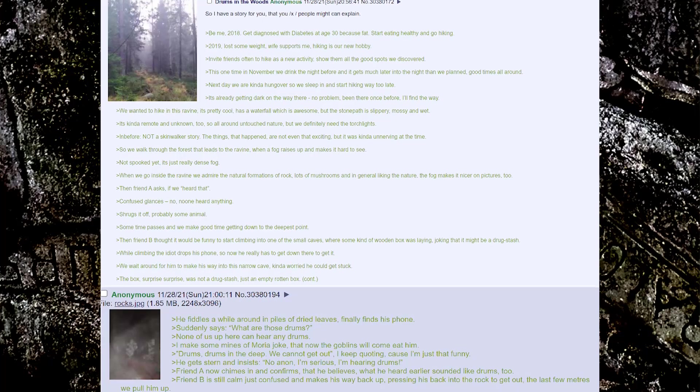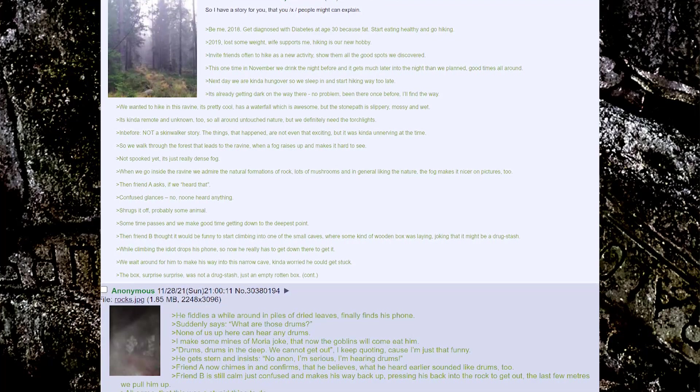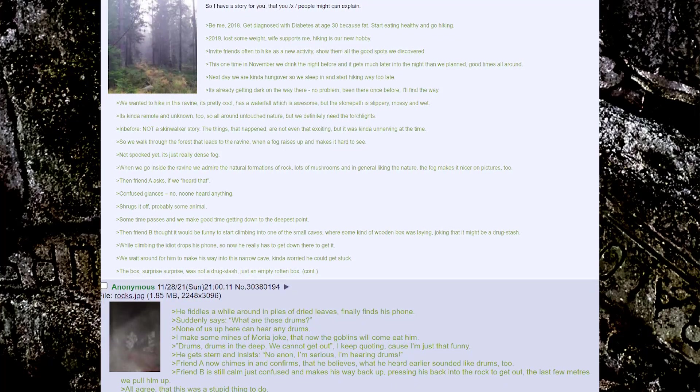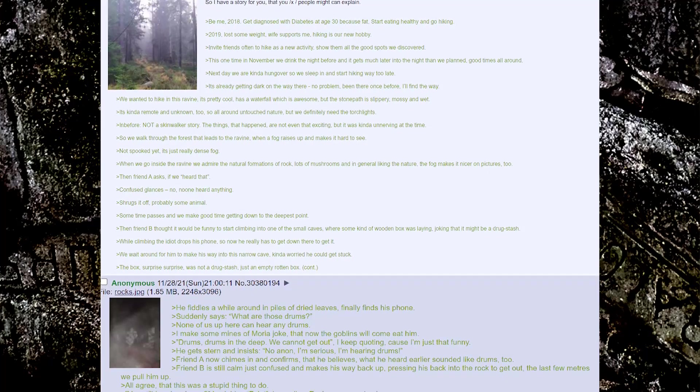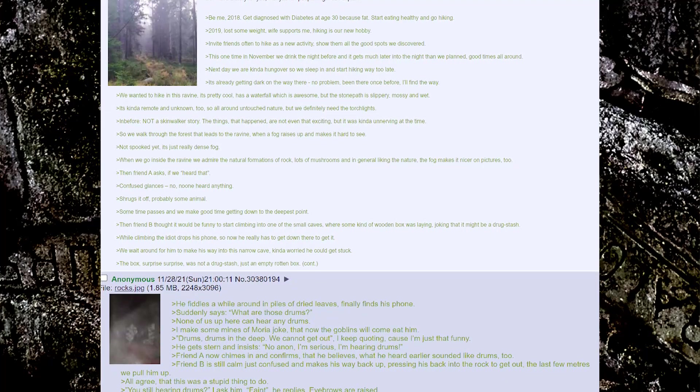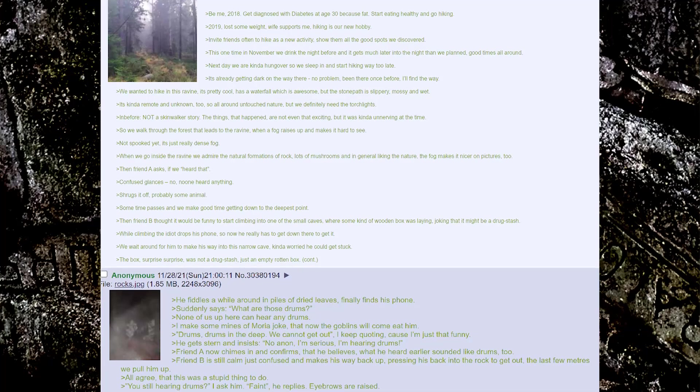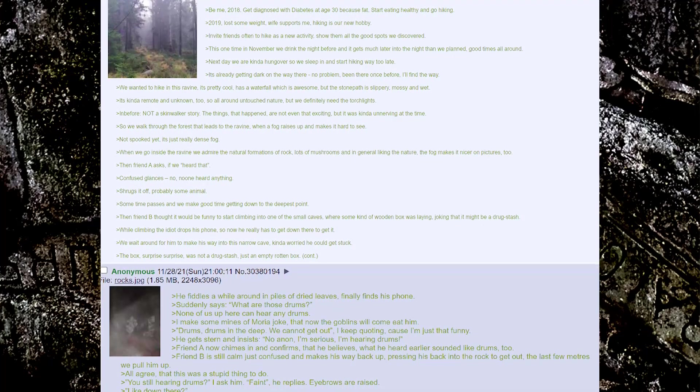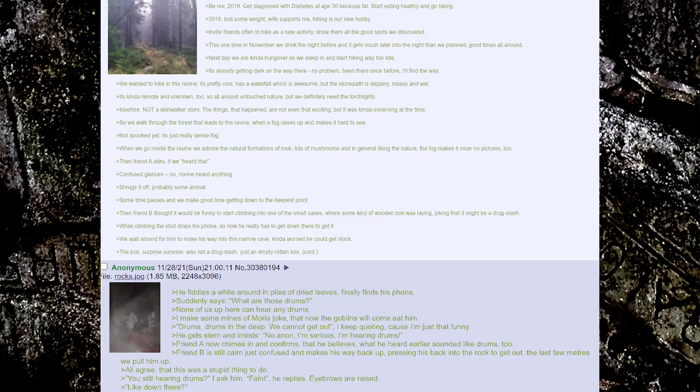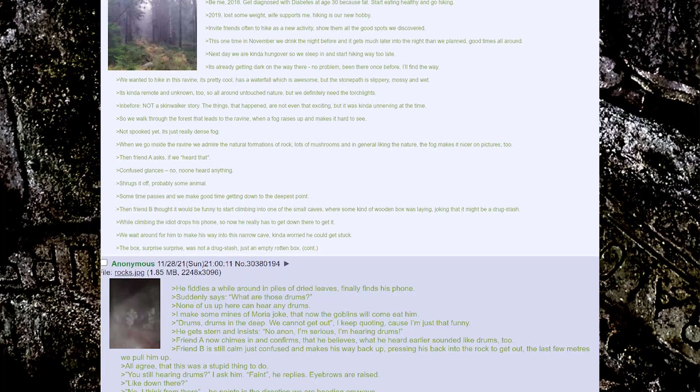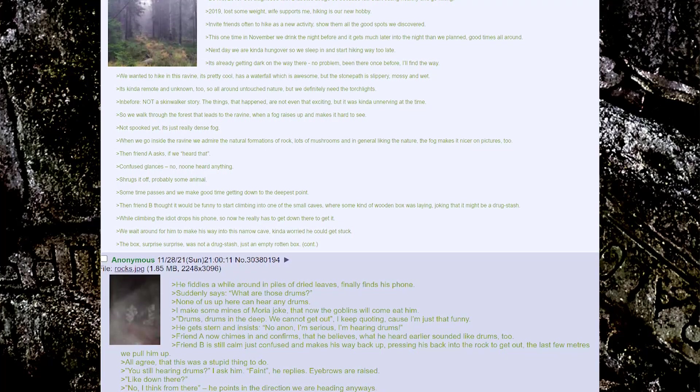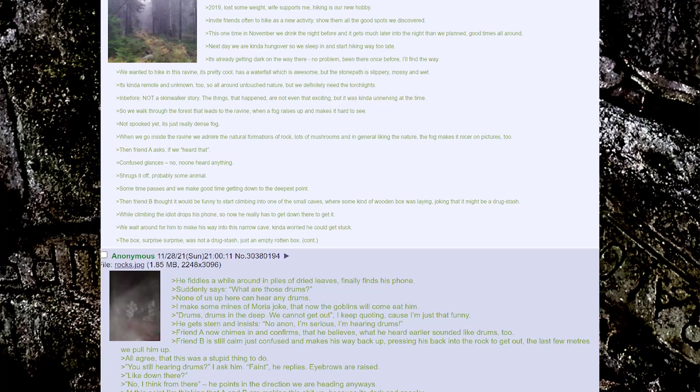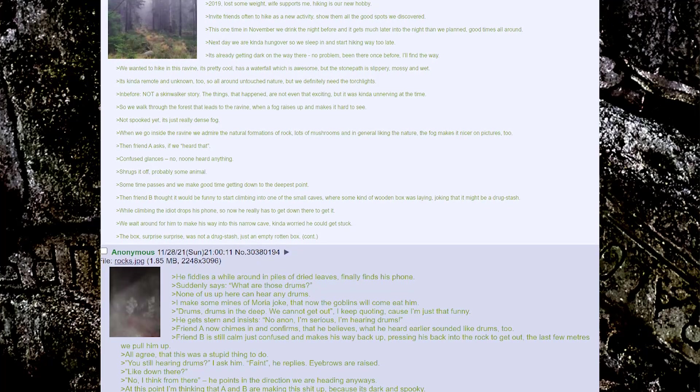We wanted to hike in this ravine, it's pretty cool, has a waterfall which is awesome but the stone path is slippery, mossy, and wet. It's kind of remote and unknown too, so all around it's untouched nature. But we definitely need the torch lights. In before, not a skinwalker story.